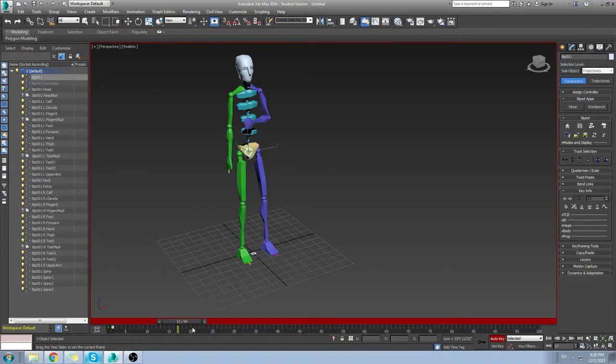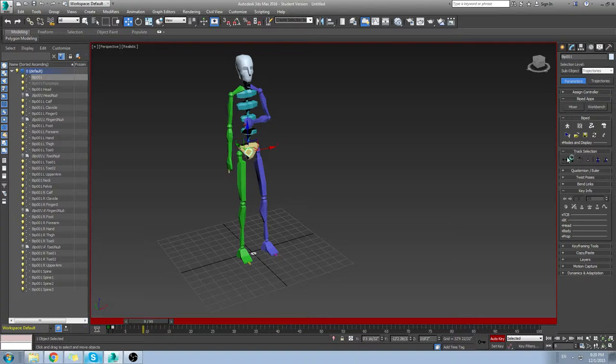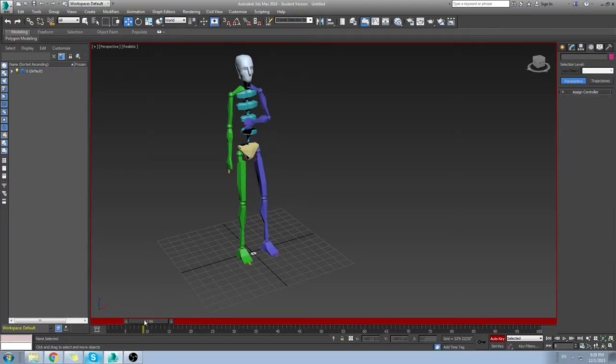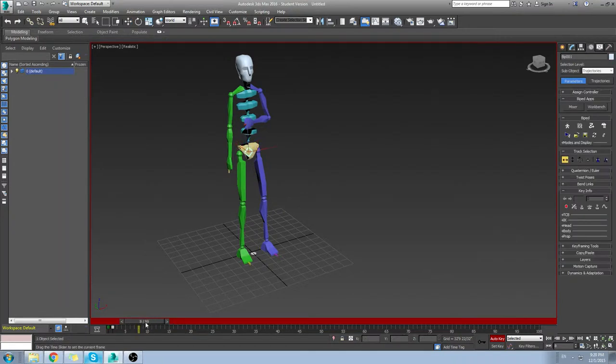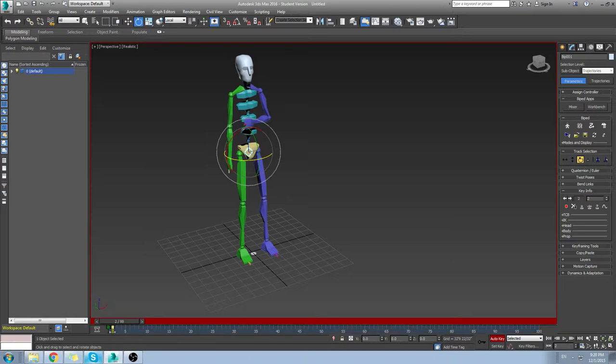So what you need to do is set key on your bip by itself. What I like to do is highlight the bip, go to track selection, and usually click on body horizontal and body vertical. So whatever frame I want to start with, I will just set key on body horizontal, set key on body vertical, set key on the rotation.